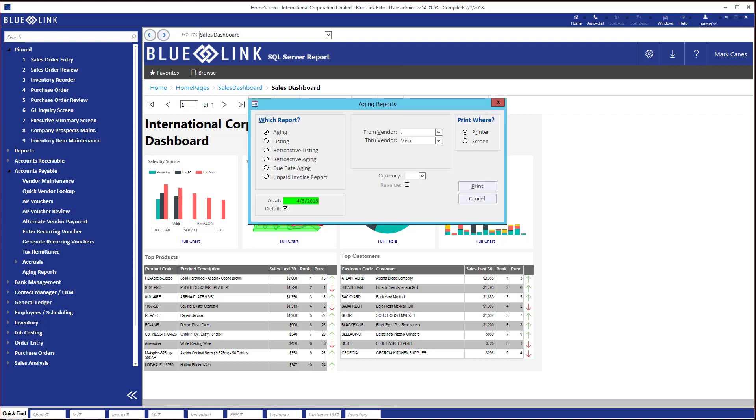If we open up our aging report selection, you'll notice that there's a currency field over here. If you leave the currency blank and you print the report, then what you're going to see is a report that is in the home currency.